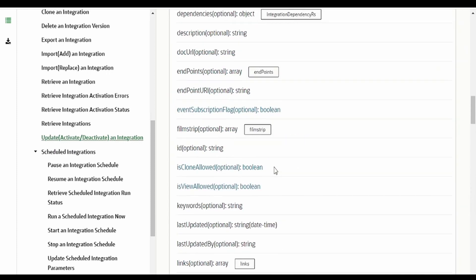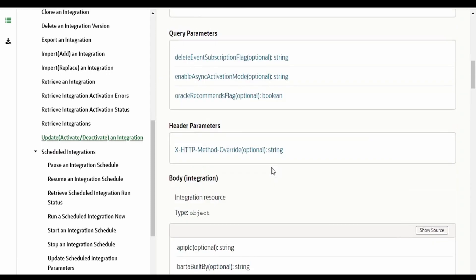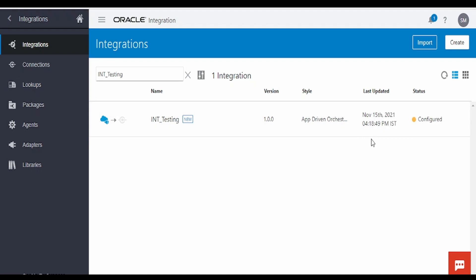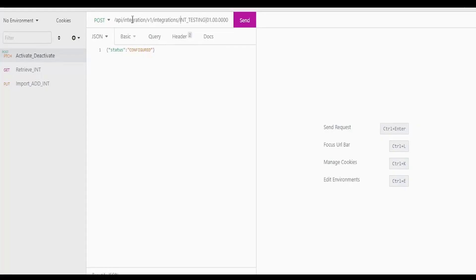Let me create a request in our Insomnia tool and we will try to activate this integration which is currently in configured state. I am here in Insomnia tool. I have made use of this API which we had gone through just now. At the end we have put the ID of the integration which we are trying to activate.